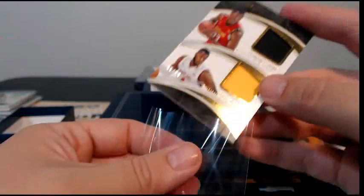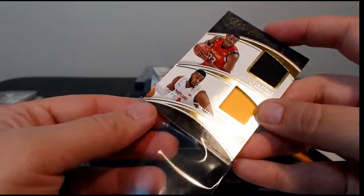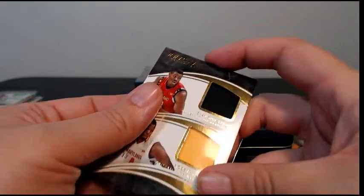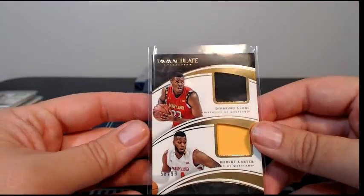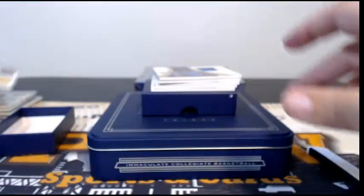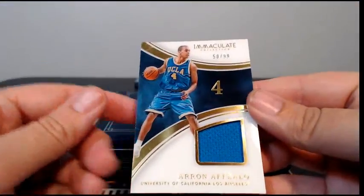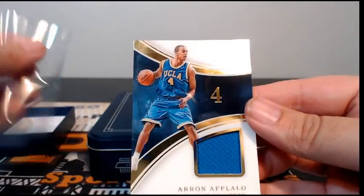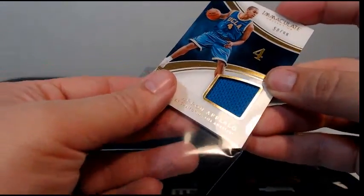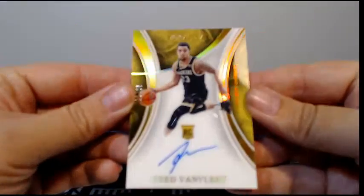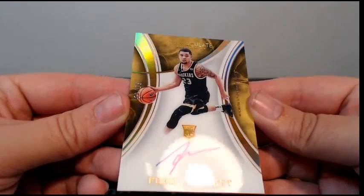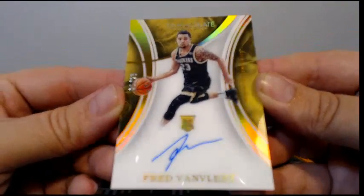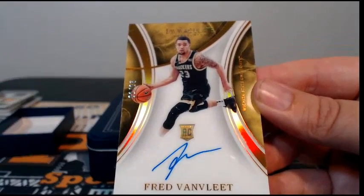Then we have a dual relic for Diamond Stone and Robert Carter. Diamond's Pelicans, Robert Carter's none, Pelicans Victoria, none David, so we'll random that one at the end. Aaron Afflalo, 50 of 99, with a single color relic acetate, very nice. A little UCLA action there. Then we move to a Fred VanVleet for the Raptors, 21 of 25, very nice acetate auto there going out to Toronto and Don C.